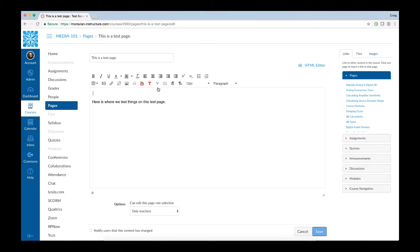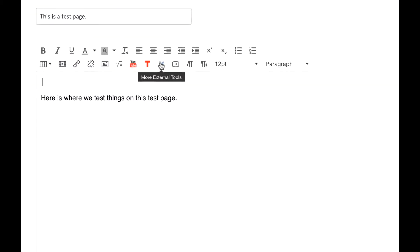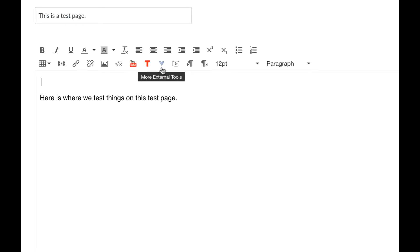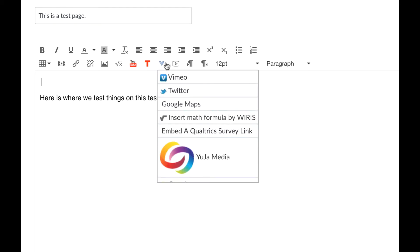And just like with our previous system, you'll click on the blue V here, which links to More External Tools. Click on that, and if you scroll down, you'll see Yuja Media.